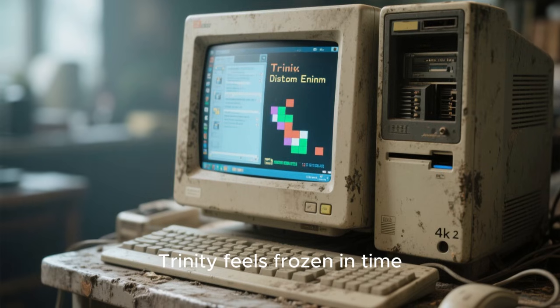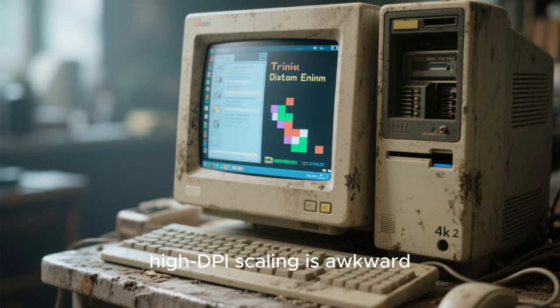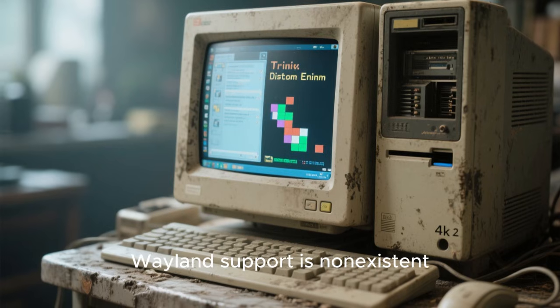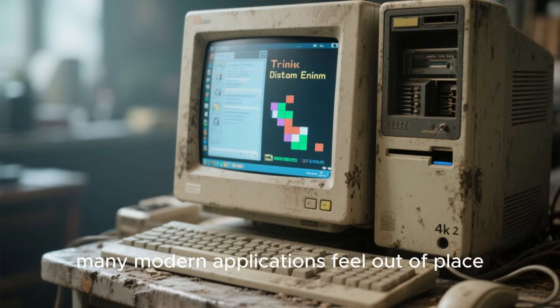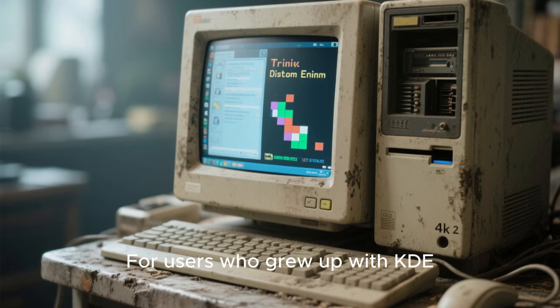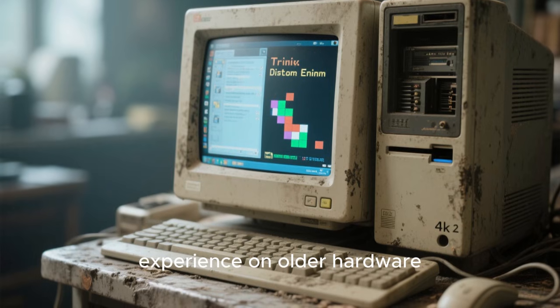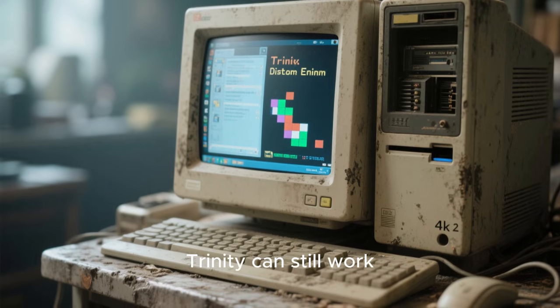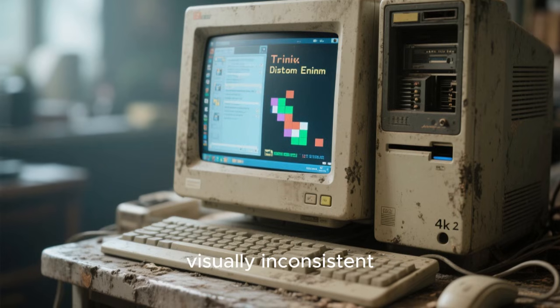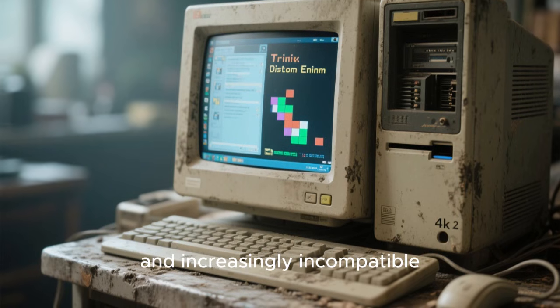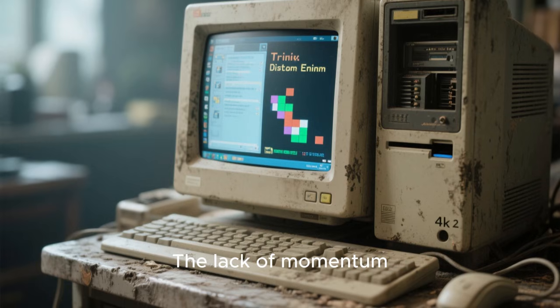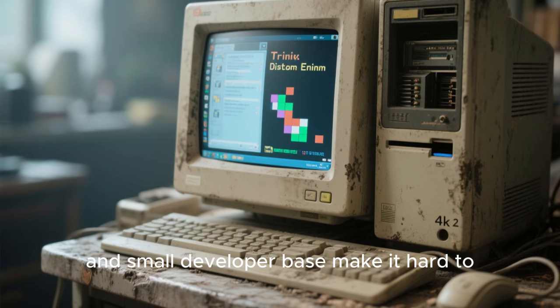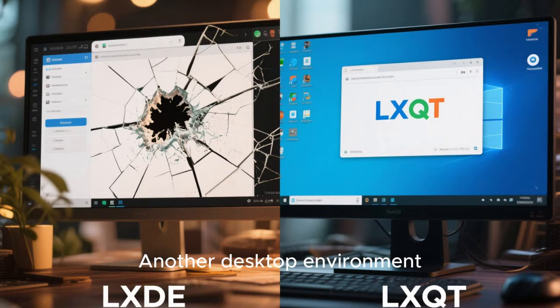While there is something admirable about preserving classic software, Trinity feels frozen in time. Modern hardware support is limited, high DPI scaling is awkward, Wayland support is non-existent, and many modern applications feel out of place. For users who grew up with KDE 3 and want a nostalgic experience on older hardware, Trinity can still work, but for most people it feels outdated, visually inconsistent, and increasingly incompatible with modern Linux ecosystems. The lack of momentum and small developer base make it hard to recommend except for very specific use cases.